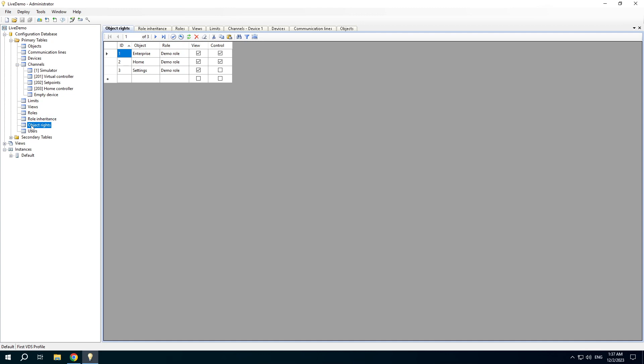The object rights table contains relations between objects and roles. You can specify which roles have access to an object and what type of access they have: view, access, or control.